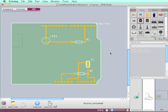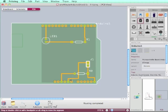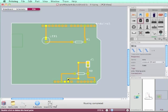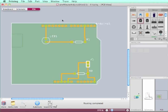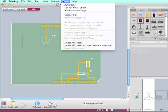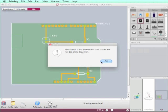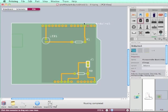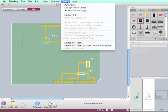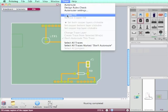Okay, let's make the design rule check again. Yeah, no errors. Okay, so now I could use a copper fill where the copper won't be etched.